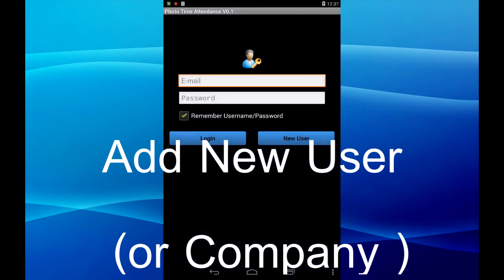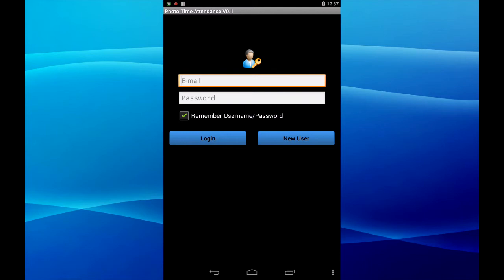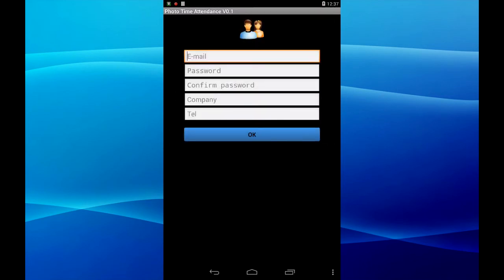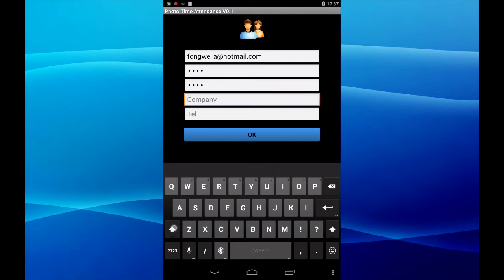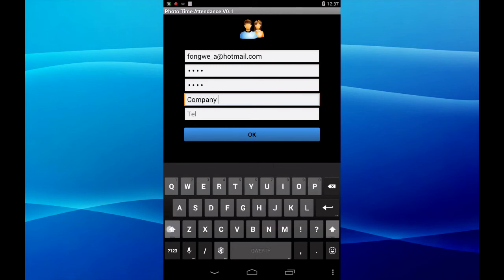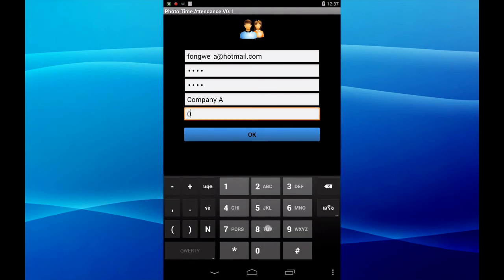To add a new user or new company, press the new user button. Input email address, and password, and confirm password, then company name, and telephone — then okay.